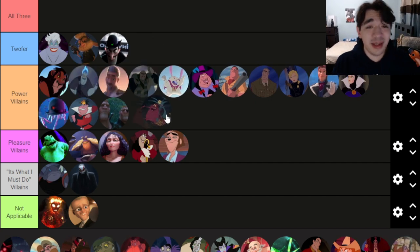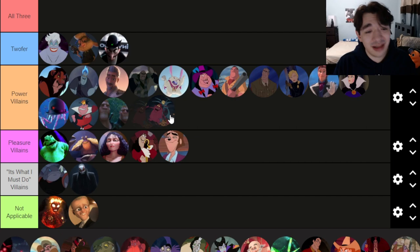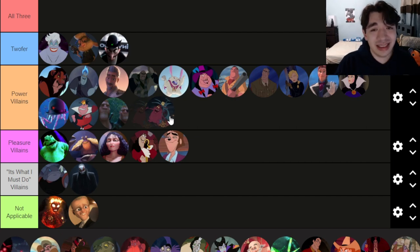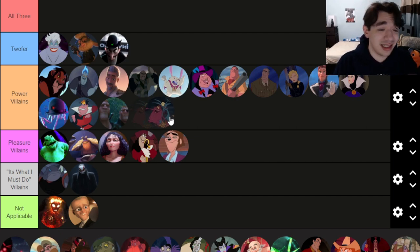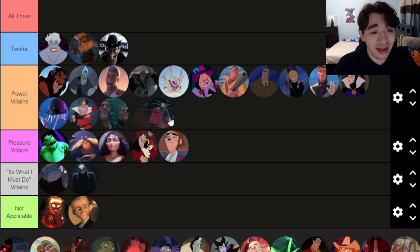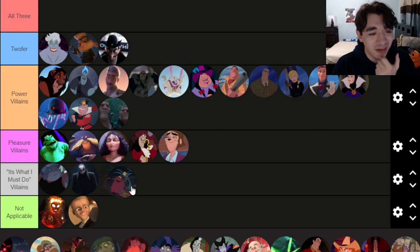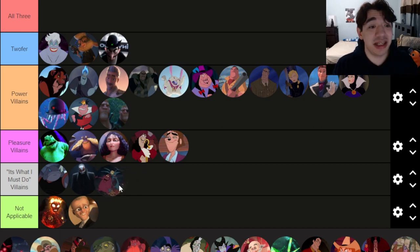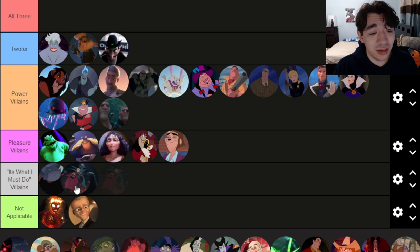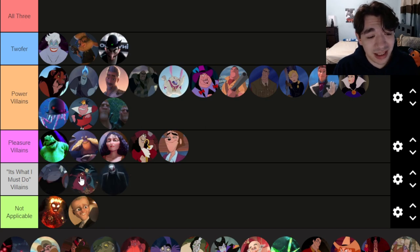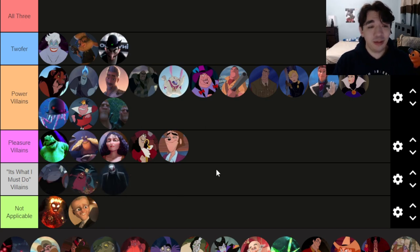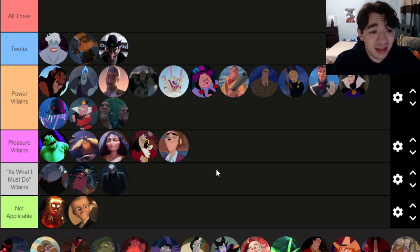Pain and Panic have to be on here — they make such a big impact on the movie and are basically the only reason Hercules is half human. I'd call them 'What I Must Do' villains because they're Hades' servants, but they're kind of cool. We don't even know if they'd be villains if they hadn't been told to do such things by Hades.